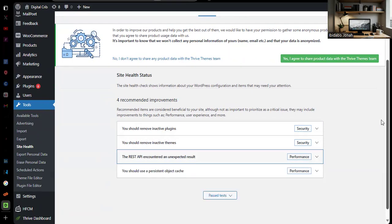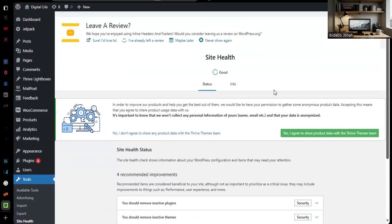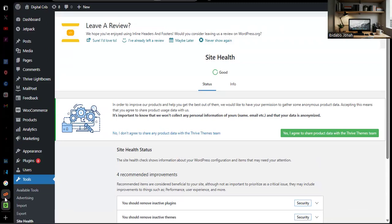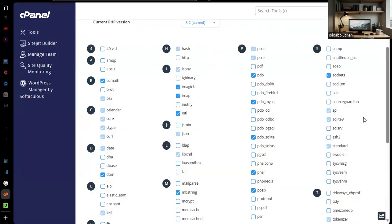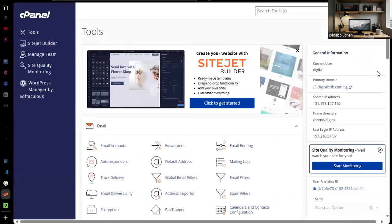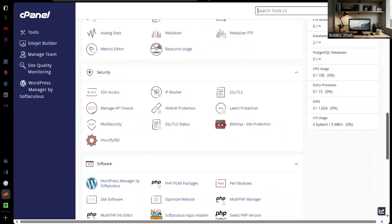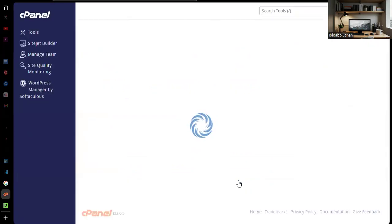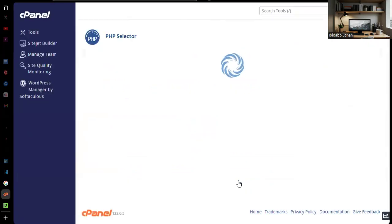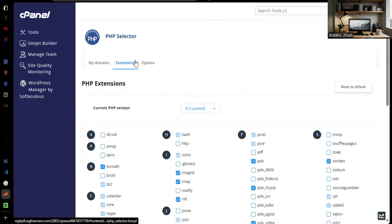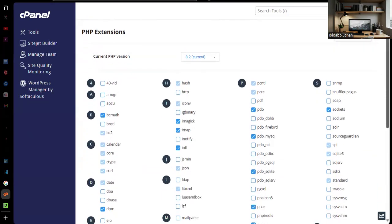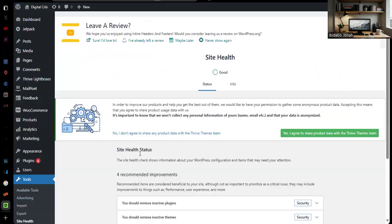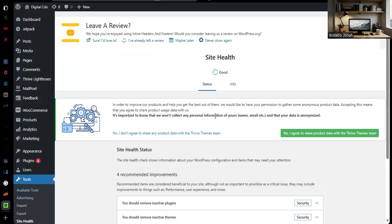When you fix your PHP modules, most of the time why Google will flag your site is because some of your PHP modules on your control panel are not checked. You come back to PHP Selector, scroll down to Software, tap on Select PHP Version, choose current version on My Domains, switch to Extensions, and select your PHP modules based on what was recommended for you on your Site Health. Then you go to Google and you request a review. You'll notice that most of your issues will be solved.